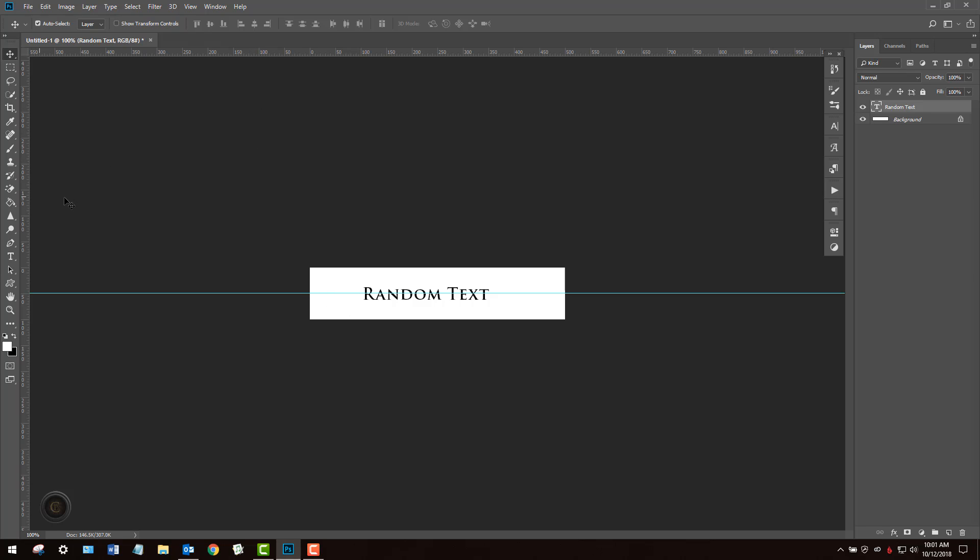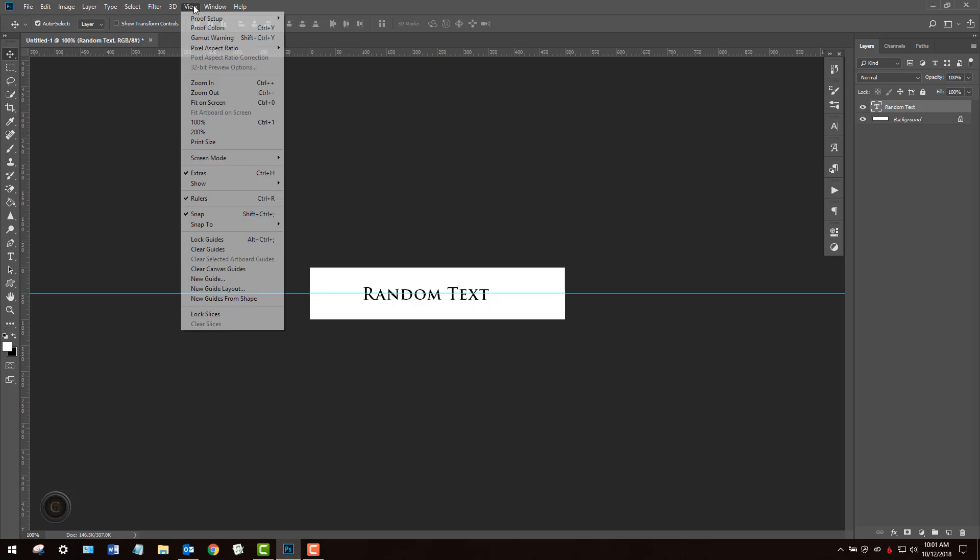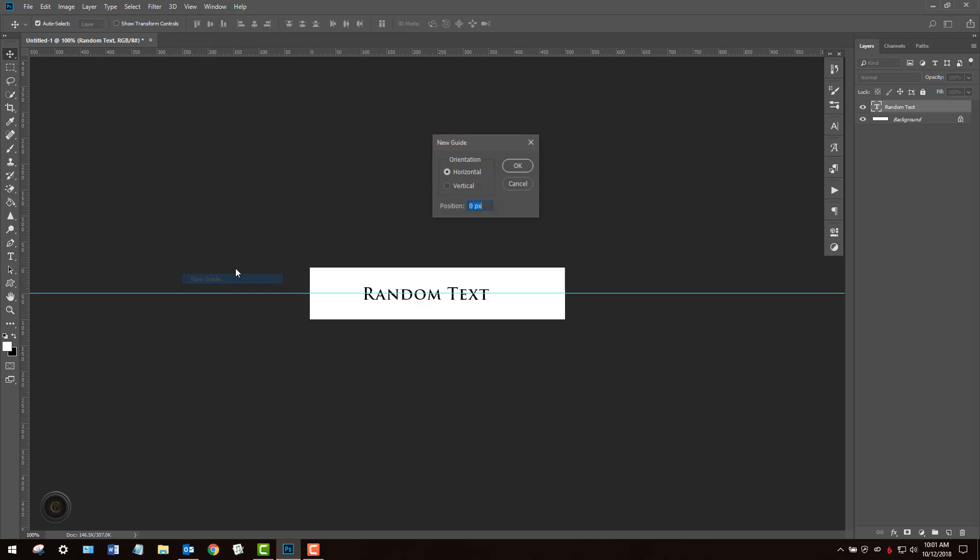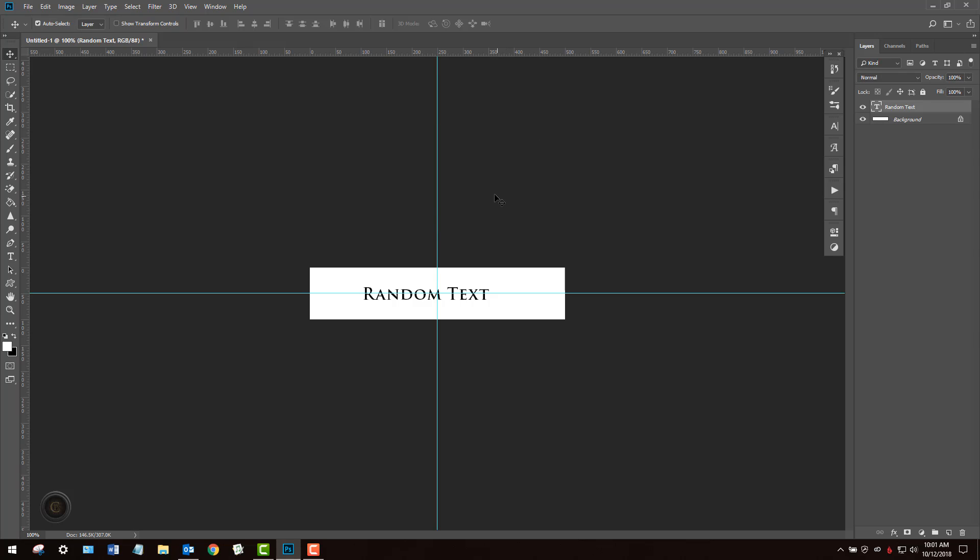Now if I want to do it for the vertical aspect the process is really the same. You just create a new guide. This time you're going to choose vertical. Here you're going to type in 50pct for 50% and it's going to give you the exact split.